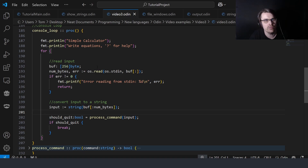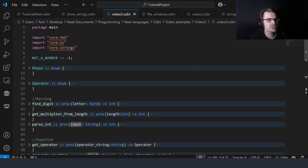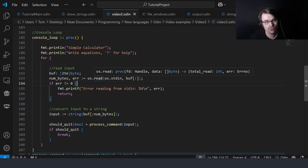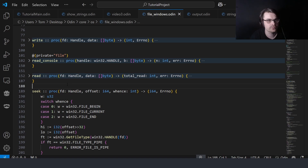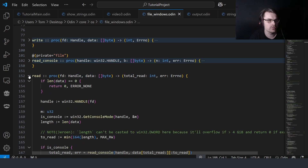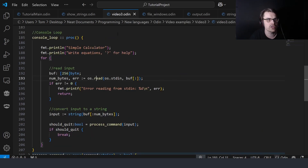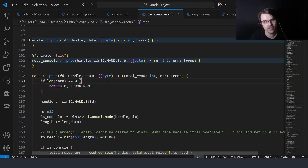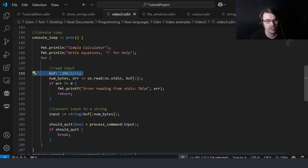To get console input it's a bit weird. At the top we need to import core:os because we're using the OS to do this. Then we have os.read — read takes in a handle, which I'm not sure exactly how it works, I basically just put os.stdin. You also pass in a slice of bytes, so here we put in a slice of bytes called buffer.